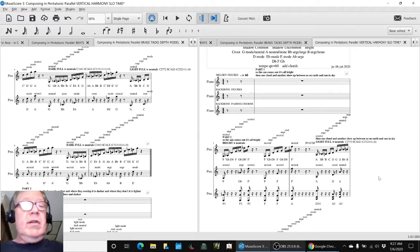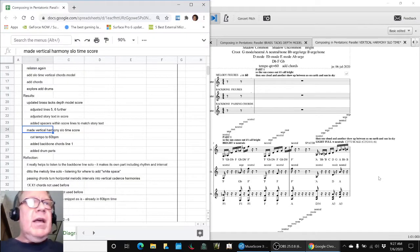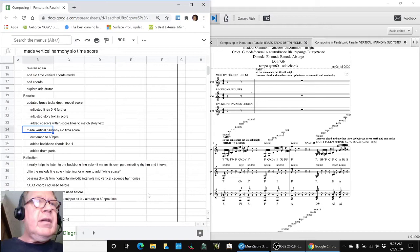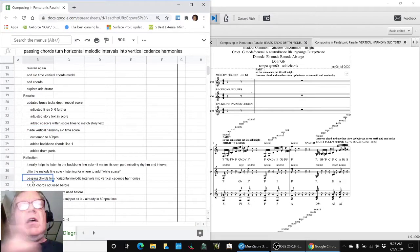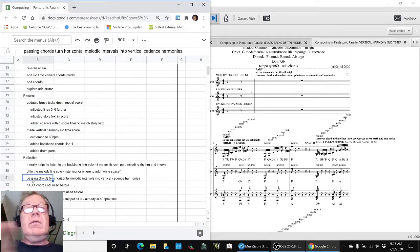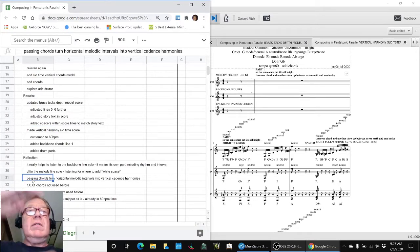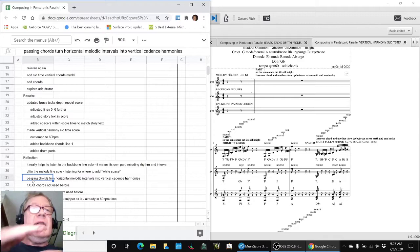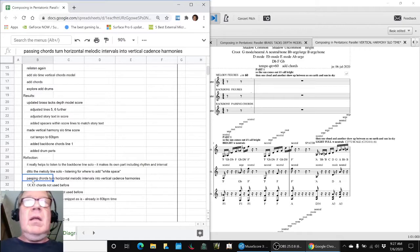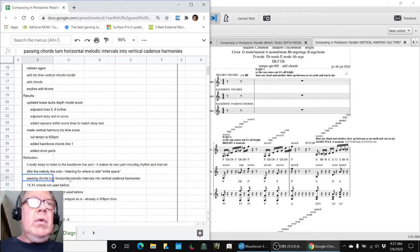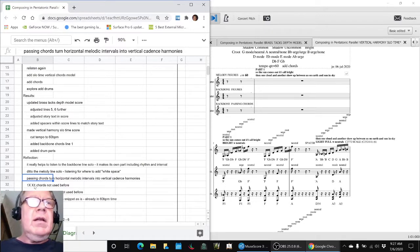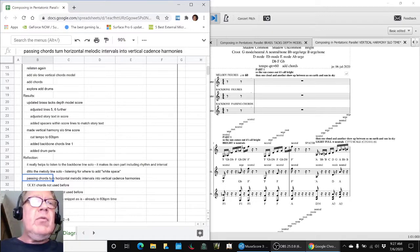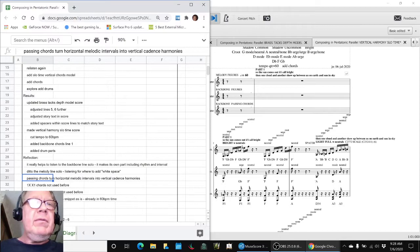And what is so cool about that, we reflection, passing chords to the G-flat. Let's turn horizontal melodic intervals into vertical cadence harmonies. And in so doing, we came up with chords we've never used before, with intervals of one and a number, and also extreme range voicings we've never used before.